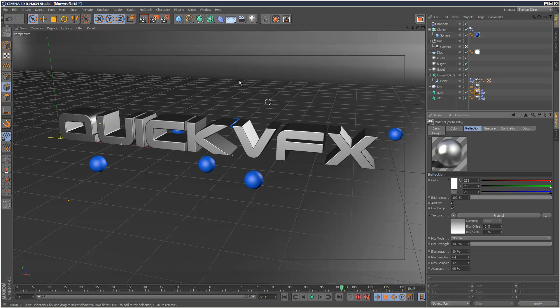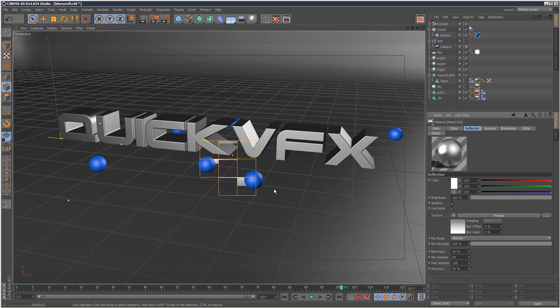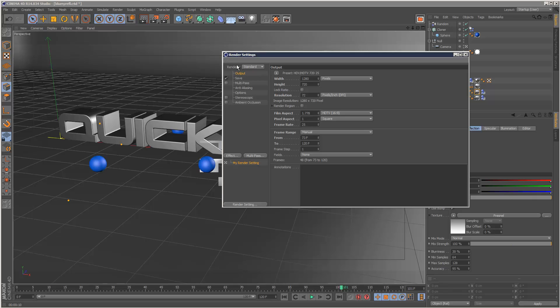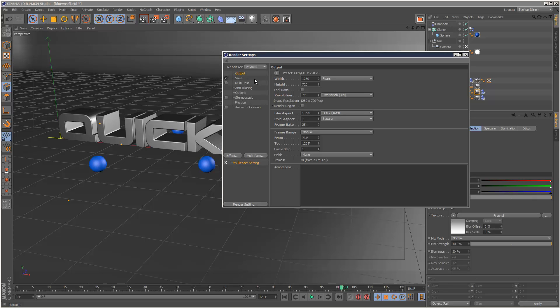So with the standard renderer, this takes quite a while to render. And basically if you want to use blurry reflections, it's best to use the physical renderer. So go to renderer and set the type to physical.